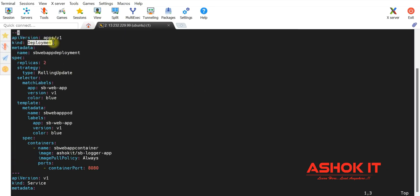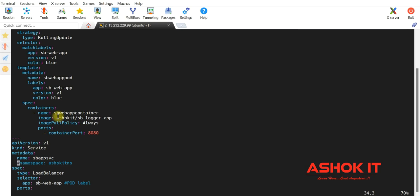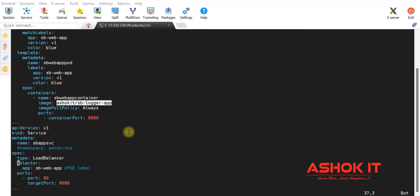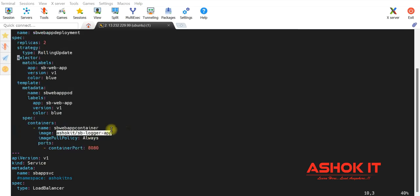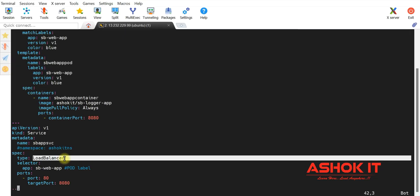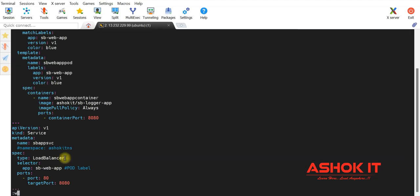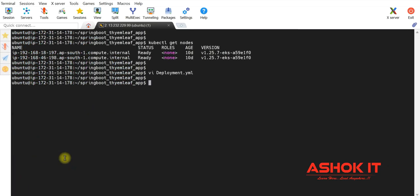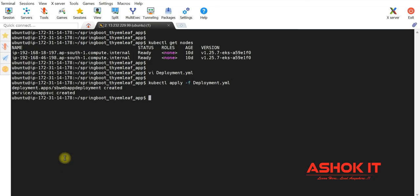In this deployment.yml I'm giving the kind as deployment, replicas as two, and I have configured my Docker image — ashokit/sb-logger-app. When I deploy this application, two pods will be created. To expose those pods outside the cluster I'm creating a service, giving the pod label as selector and service type as load balancer. Let me execute this yml: kubectl apply -f deployment.yml. My application deployment and service are now created.